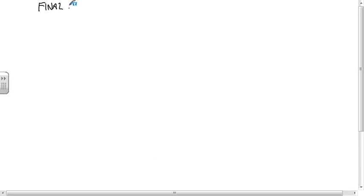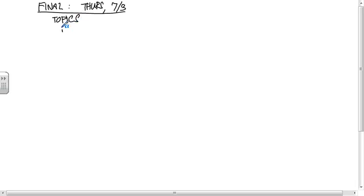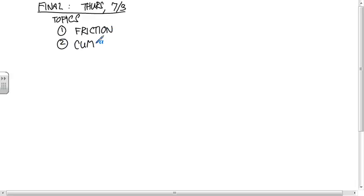Exam five, the final, is Thursday, 7 to 3, and the topics are: first, friction. There's going to be a little bit of extra emphasis on friction, and then it's also cumulative.